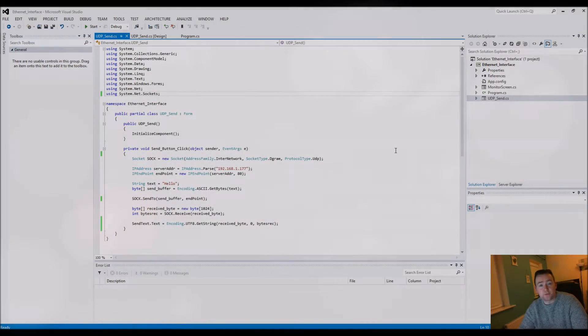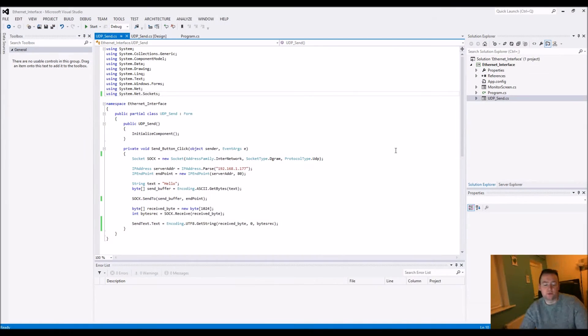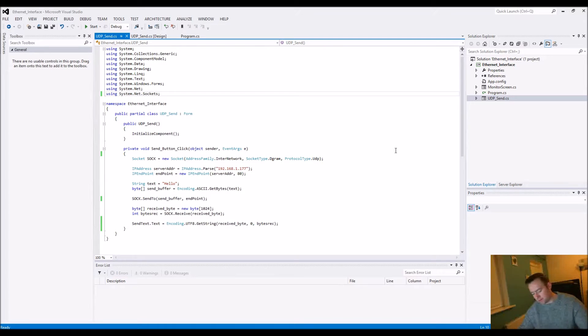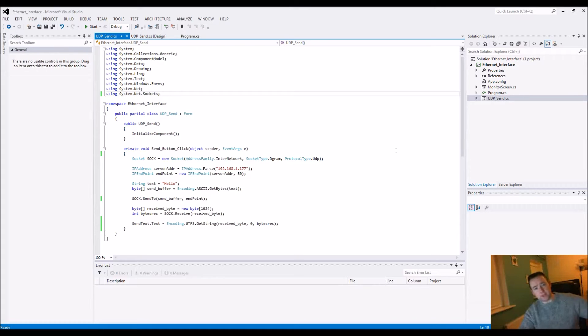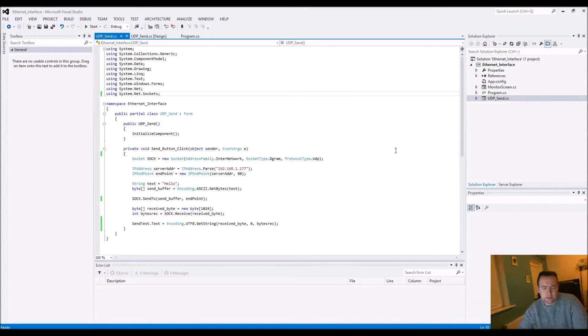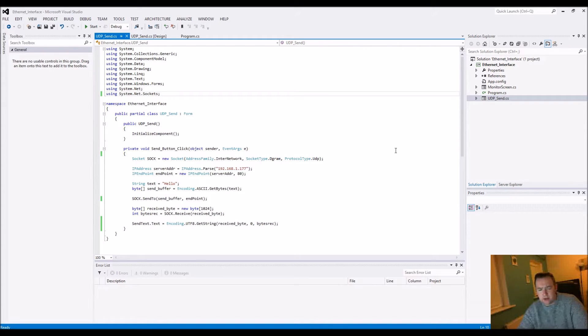The purpose of this video is to go through how to send a string over UDP to a device and then get a string back. It's something that's become really sought after, especially with devices like Arduinos.